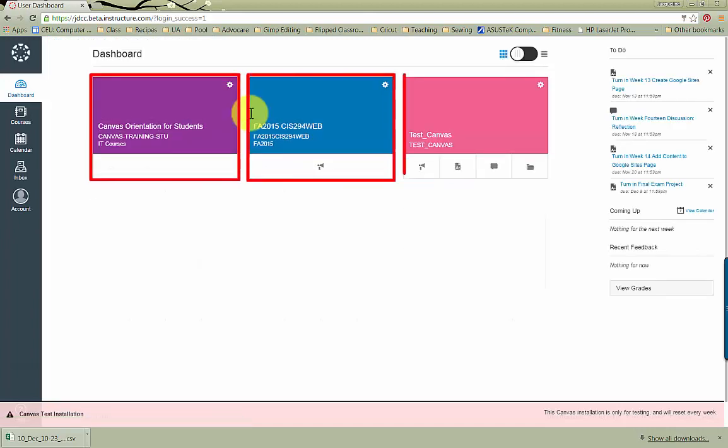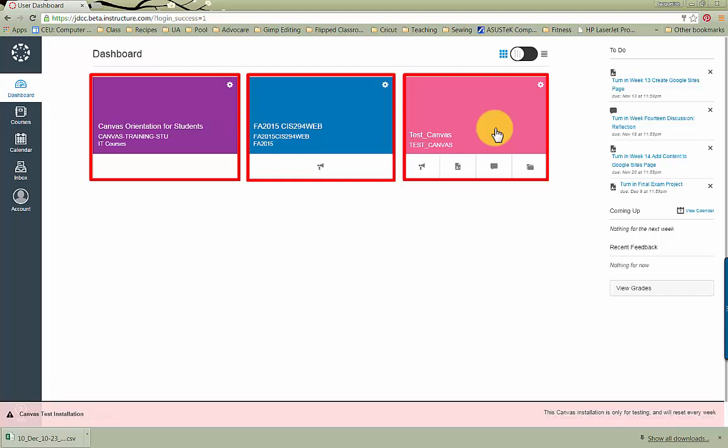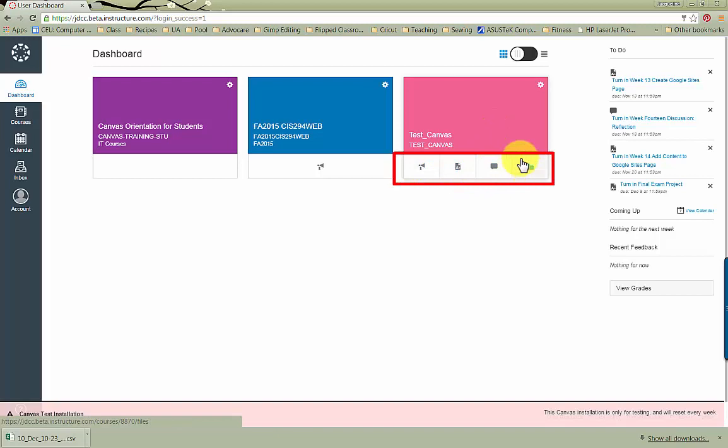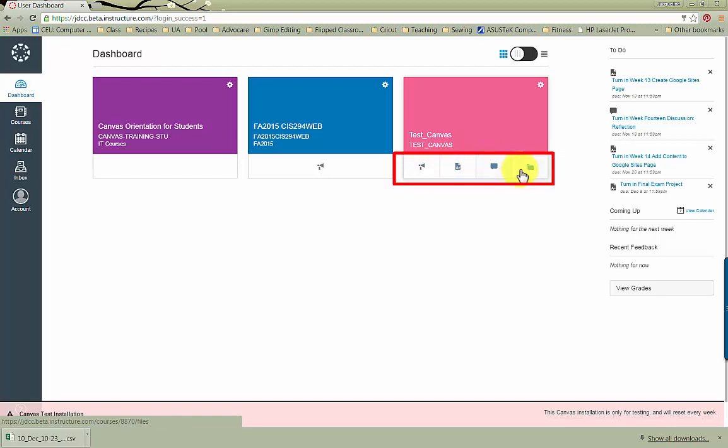On this screen, you are presented with these cards as shown here. Each card represents a current course that you will be enrolled in. The four tabs beneath the course represent the four main features for that course – Announcements, Assignments, Topics, and Files.